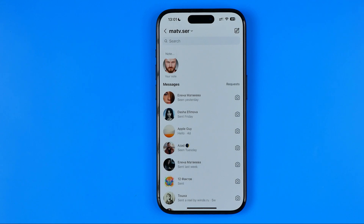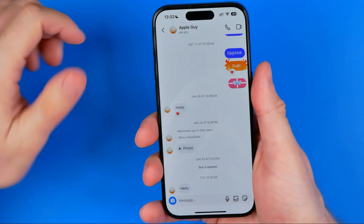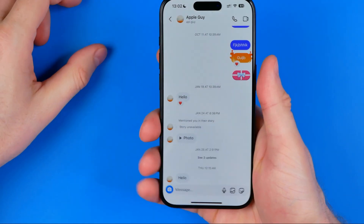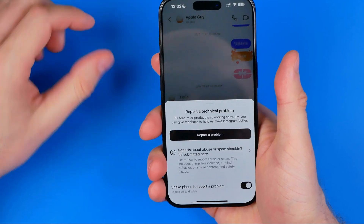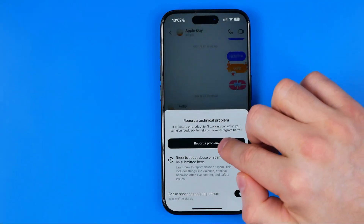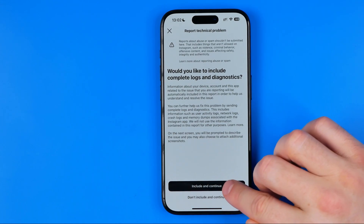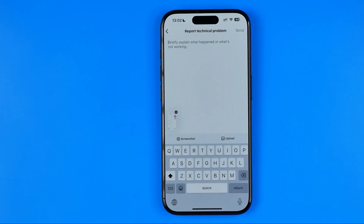But if for some reason this method doesn't help you, go back to the conversation again, then take your device in hand and shake it. When the pop-up appears, tap Report a Problem, then Include and Continue, and you will be taken to a screen where you can create a technical support ticket.